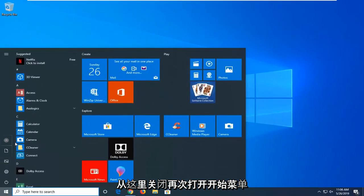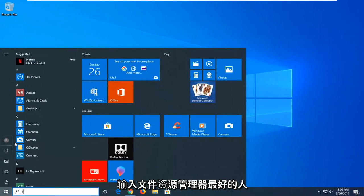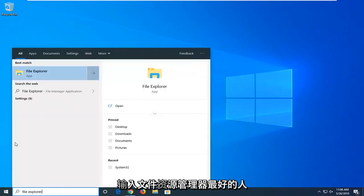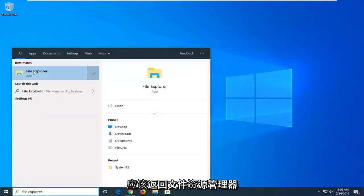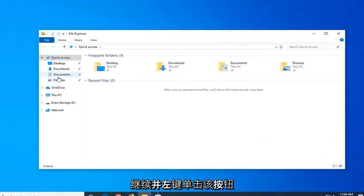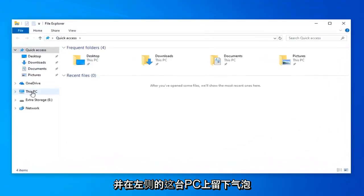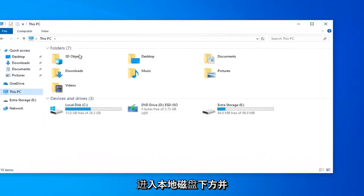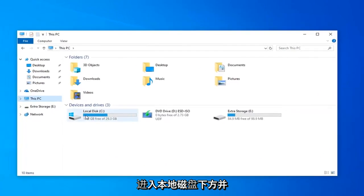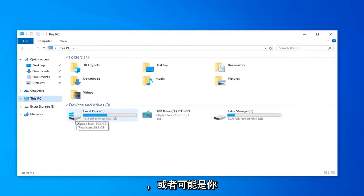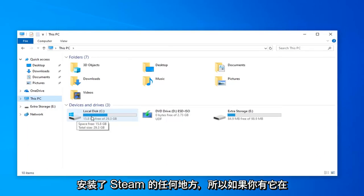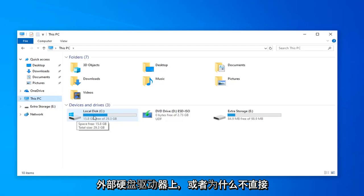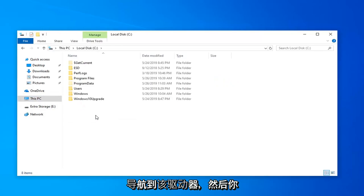Open up the Start menu again. Type in File Explorer. Best match should come back with File Explorer. Go ahead and left-click on that. Left-click on This PC on the left side. Go underneath Local Disk—it should have a little Windows logo above it, or perhaps wherever you have Steam installed on. So if you have it on an external hard drive or whatnot, just navigate over to that drive.